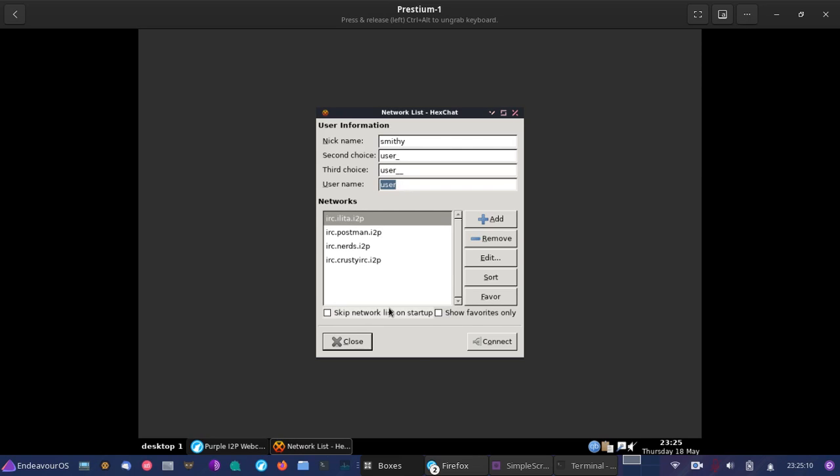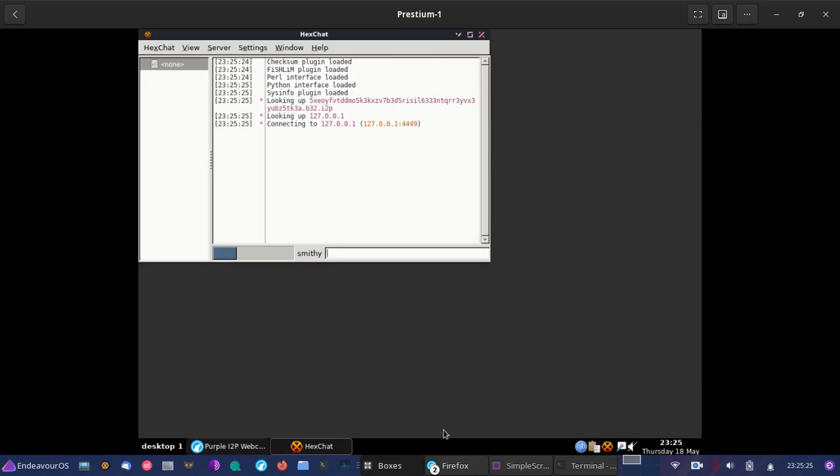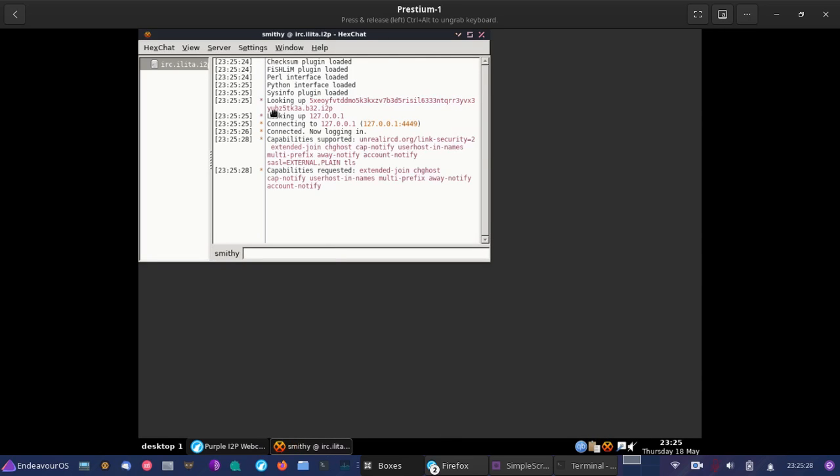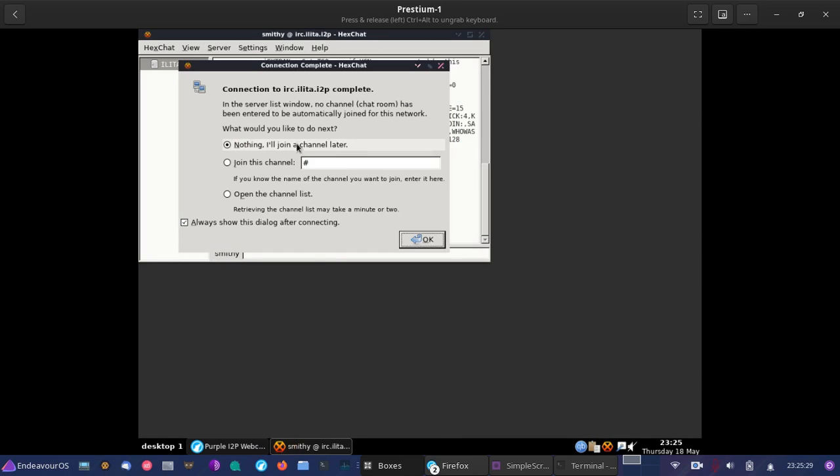And we can try connecting now. As you can see, it's connected. So it looks like our tunnels have been built in I2PD. Now with I2PD, it's a little different from Java. Now I2PD, one of the benefits there is it is very lightweight.